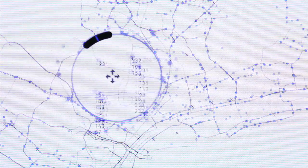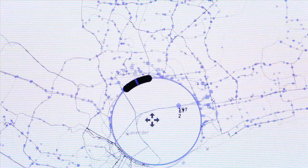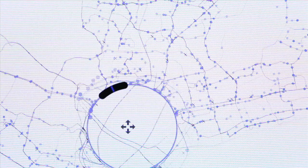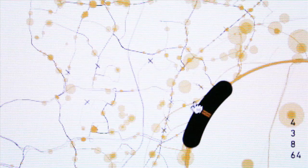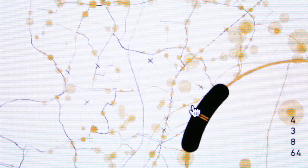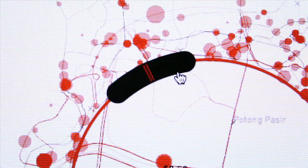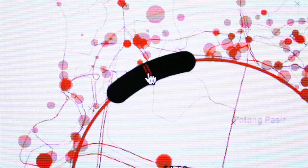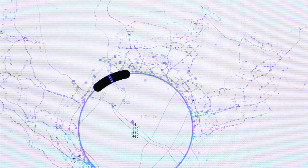The lens can be dragged over the bus network of Singapore or focused on a spatially restricted set of bus stops. Several properties of the lens can be modified, like the radius or the magnification level.